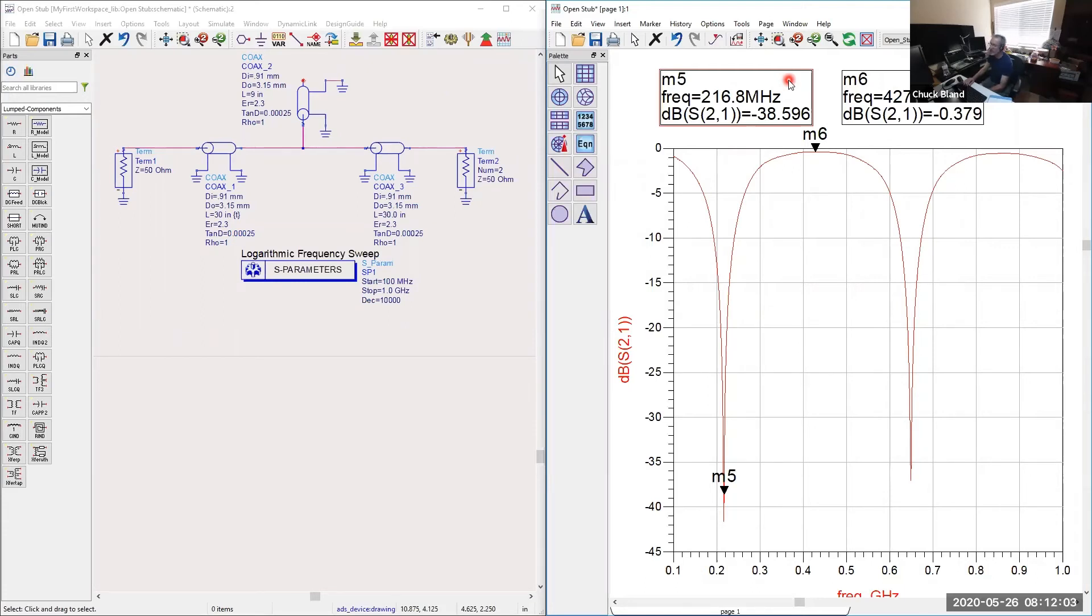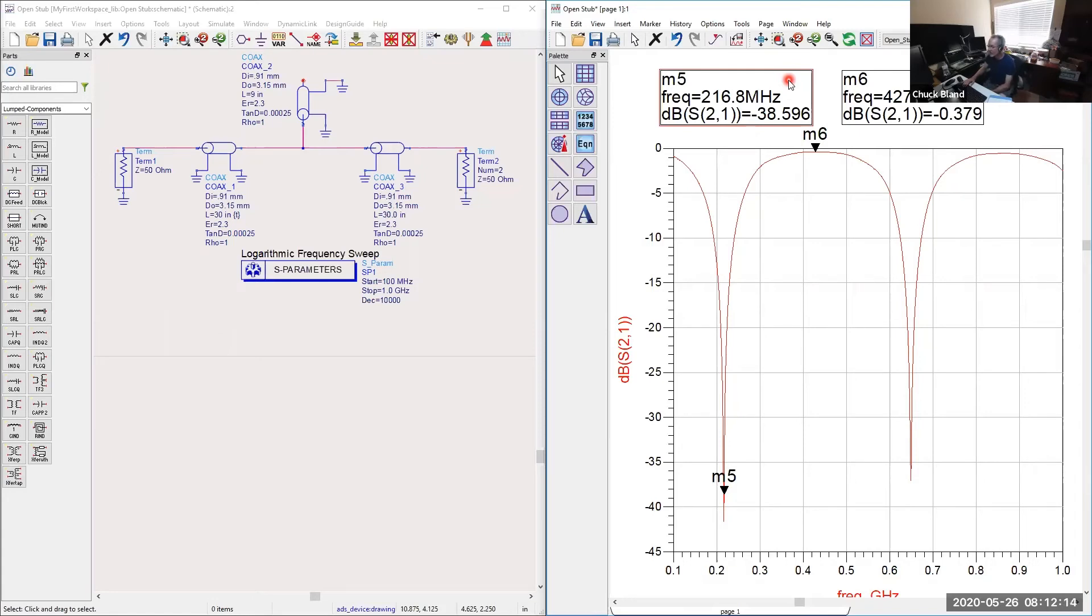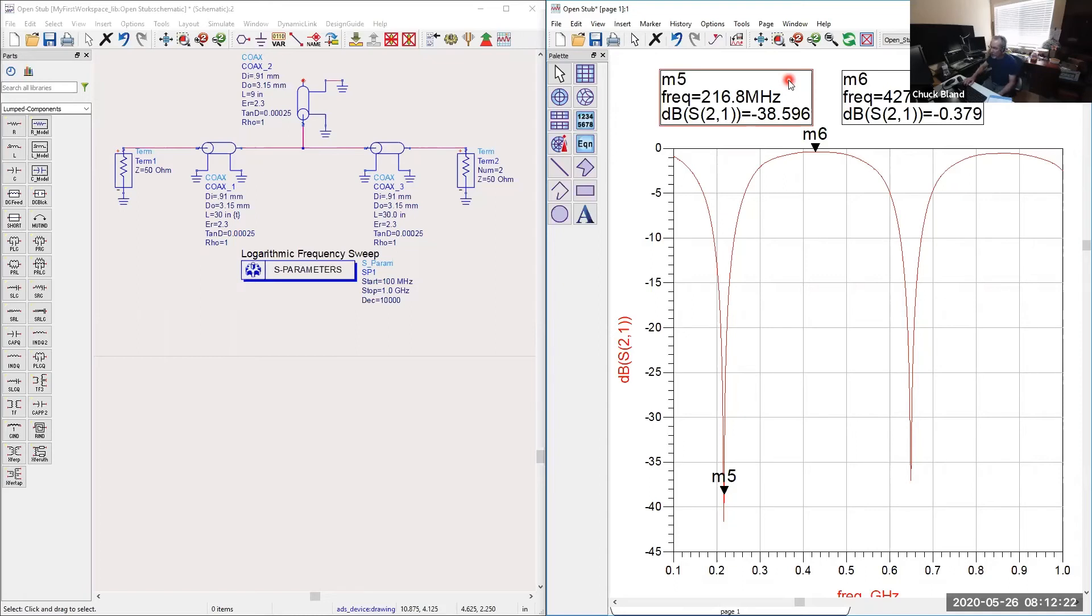215.6 and 216.8. So we're about 1.2 megahertz wide. Got a little better interpretation of what this is doing. No real export of data here. We just made sure that we had enough data points that we could get the kind of resolution we wanted in order to make these measurements. This makes getting those measurements a lot easier.